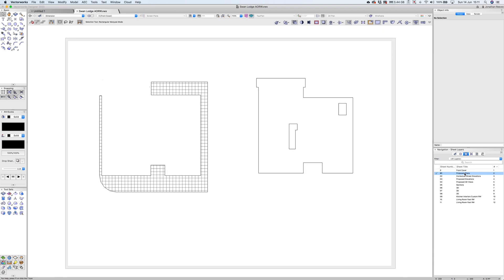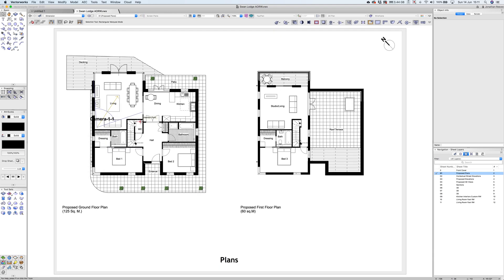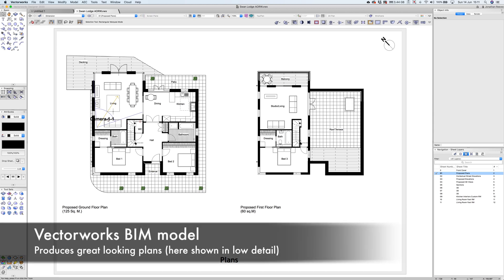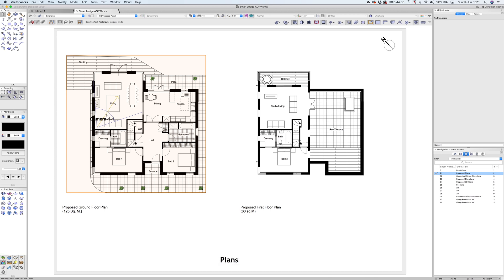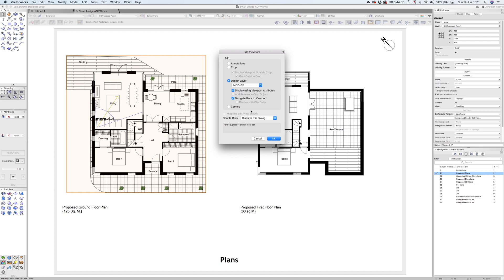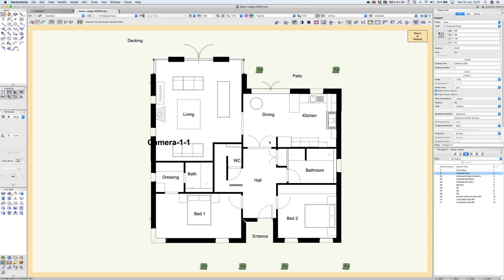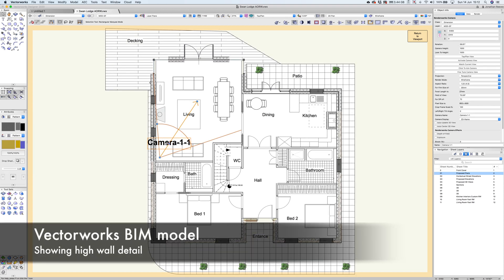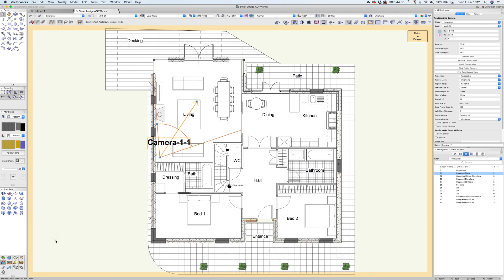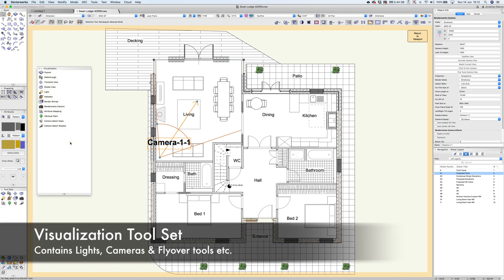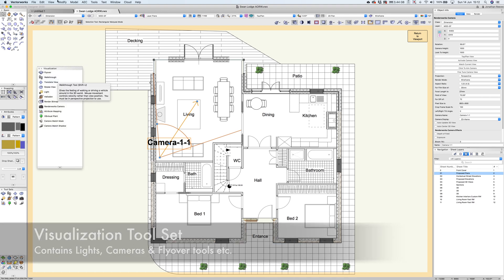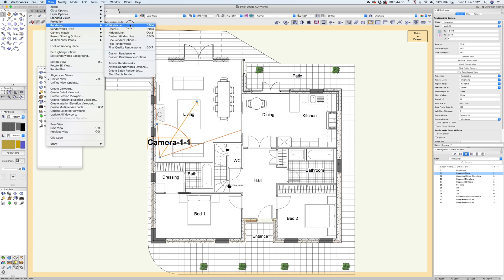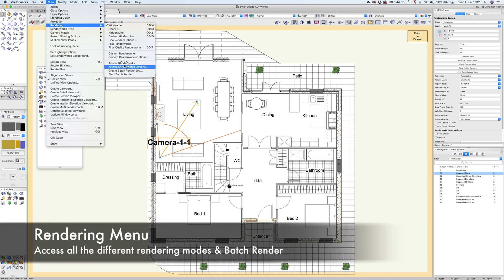Let's get into how we use Renderworks a bit more. All of these drawings have been generated from my Vectorworks model and look like regular normal plans. I'll double click into one and navigate back through the viewport to the design layer and the ground floor plan. The first thing I'd like to show you is the Renderworks camera. Most of the rendering tools are going to be under the visualization palette, and you're also going to find that Renderworks crops up under the view rendering menu - this is where you can access all the different rendering modes, including batch rendering.